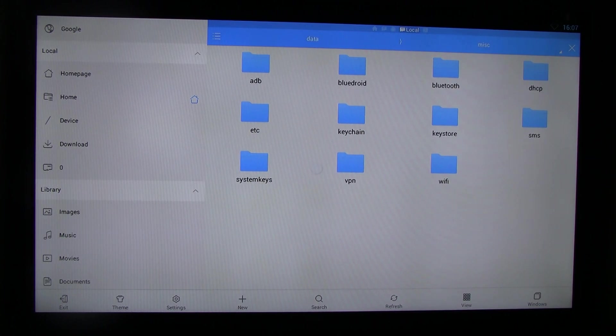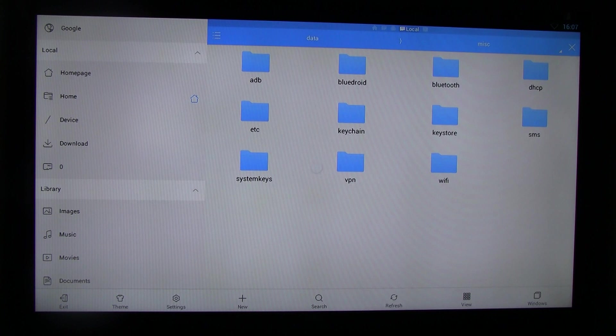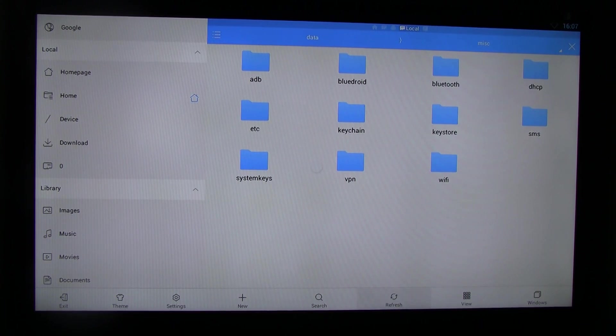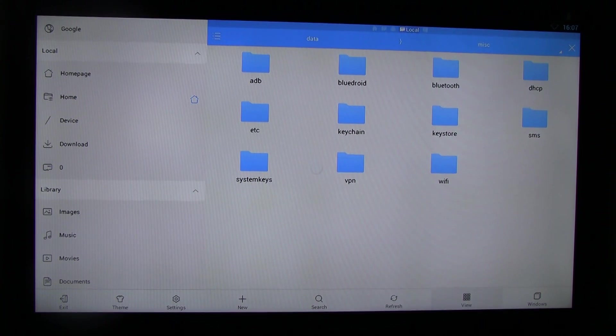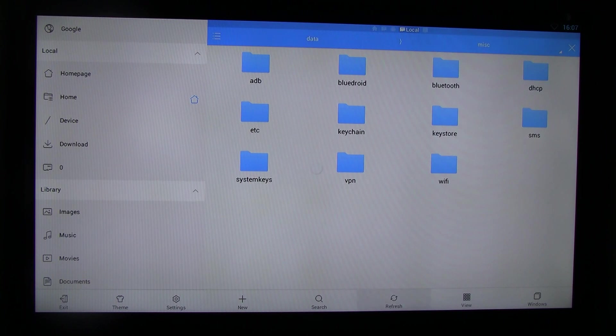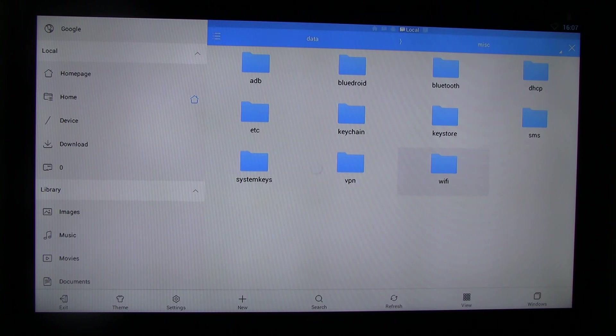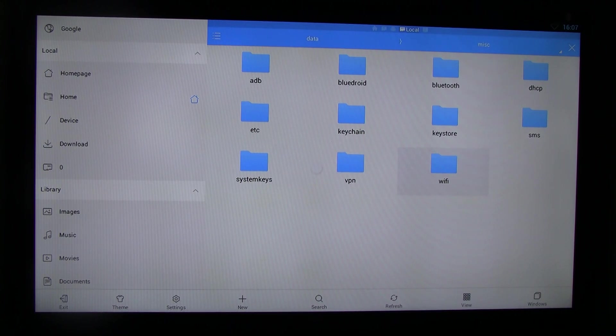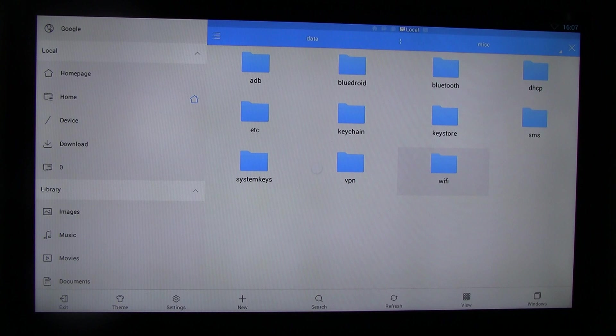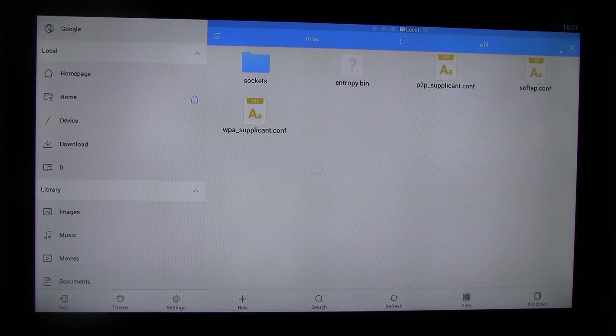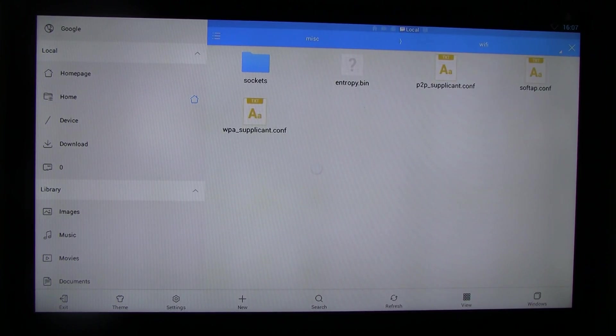Again, if there's no root explorer, you won't see anything. But anyway, so here we are under misc. So we have now entered data, misc. And here's the file folder, Wi-Fi. So once you're in here, you can see all these supplicant files.